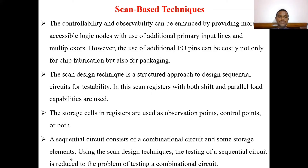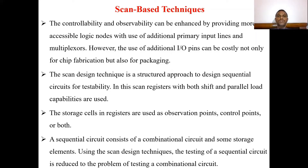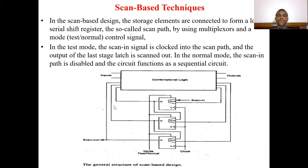A sequential circuit consists of a combinational circuit and some storage elements. Using the scan design technique, the testing of a sequential circuit is reduced to the problem of testing a combinational circuit. This is the key advantage of scan-based techniques.